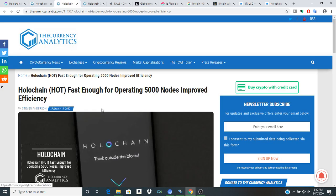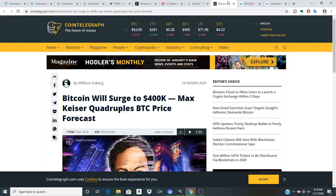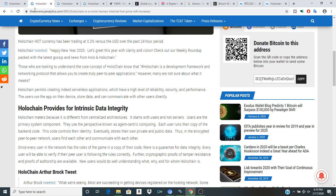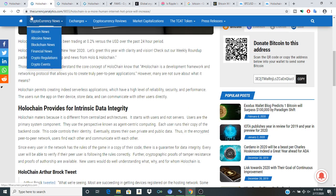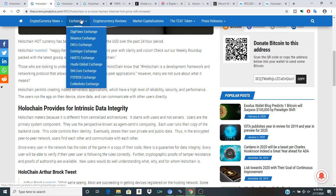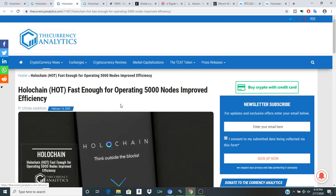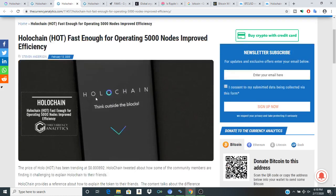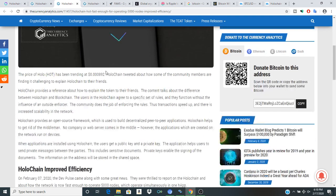We see different things that even threaten the decentralization of Bitcoin, and I think that these are all definitely key points of conversation that are going to be really coming to the forefront. And I would say that right now Holochain is pretty undervalued.